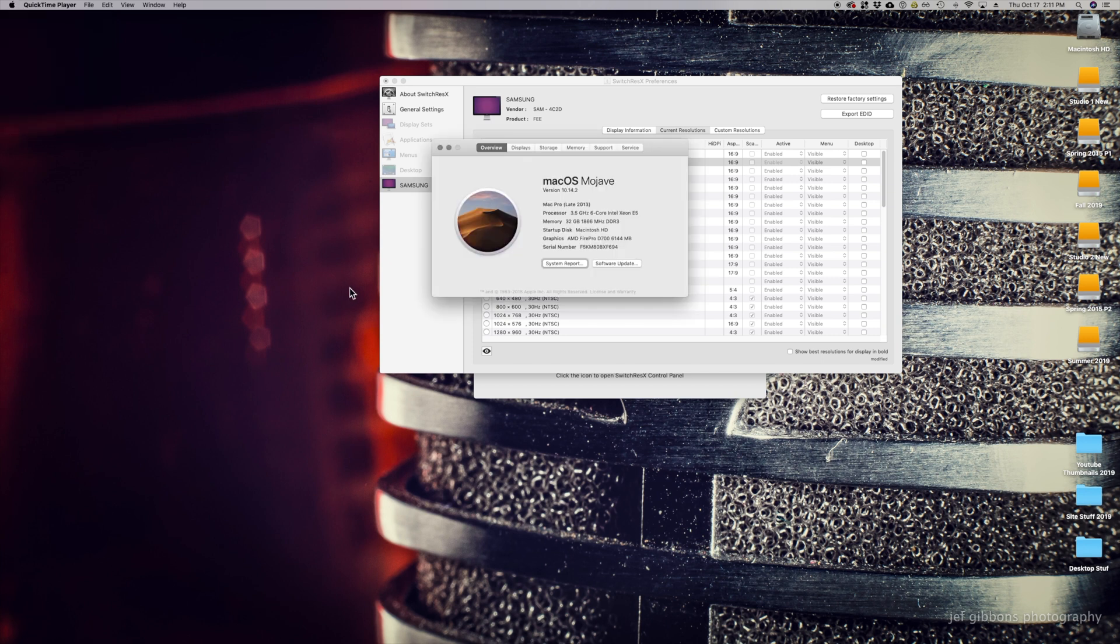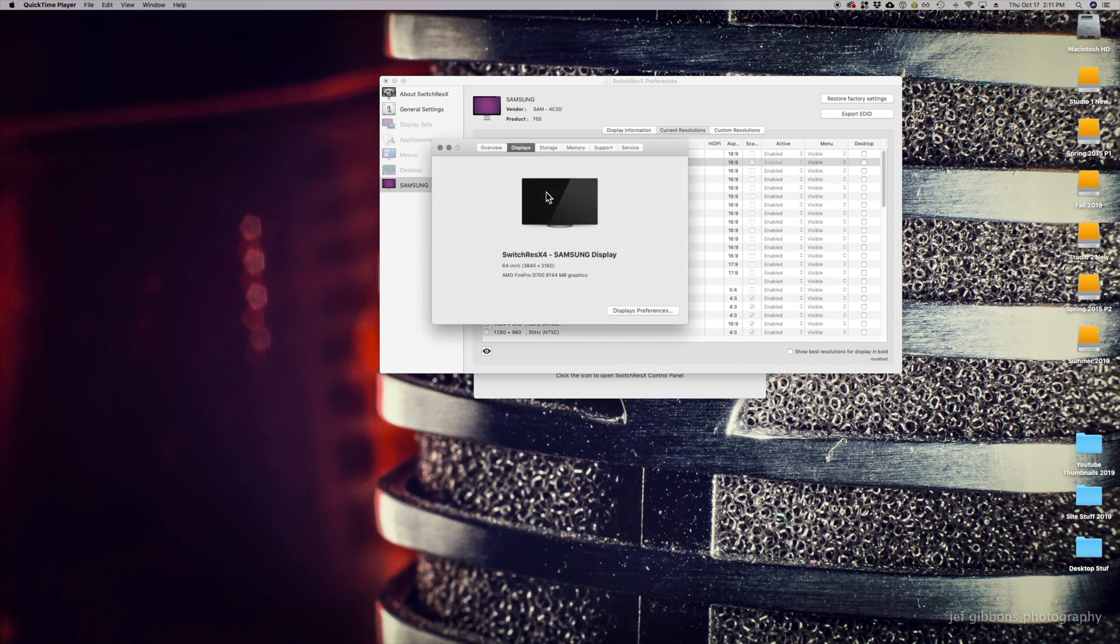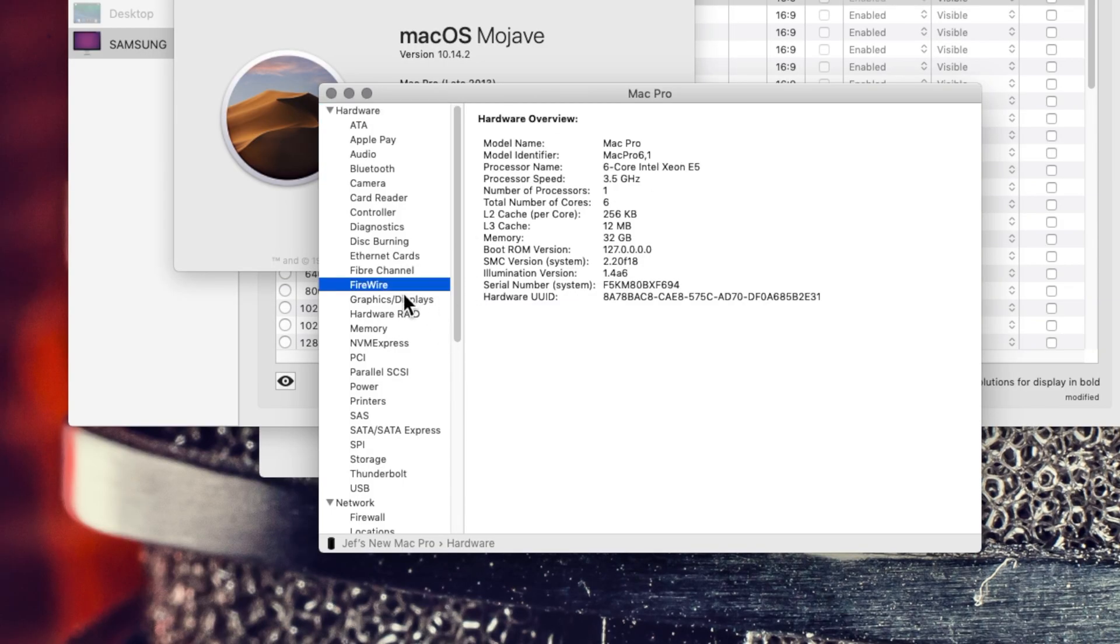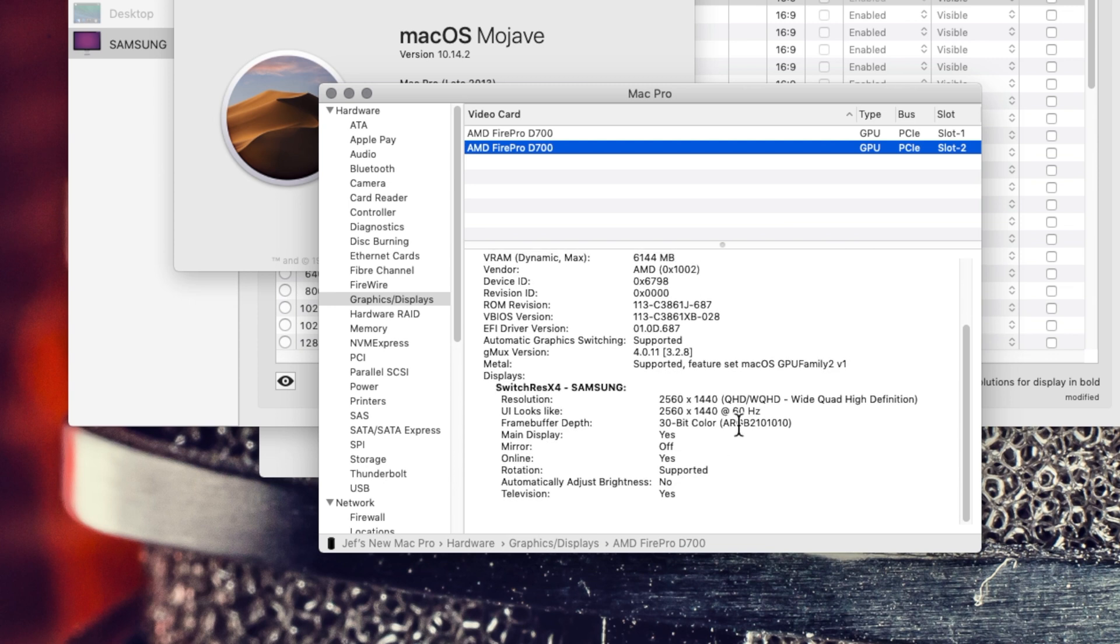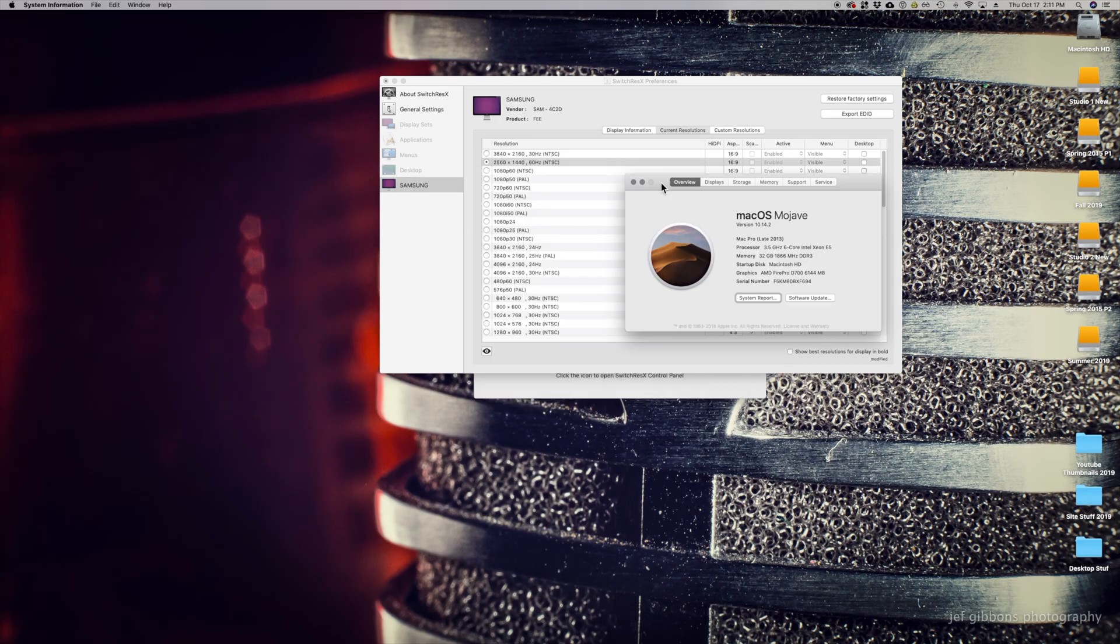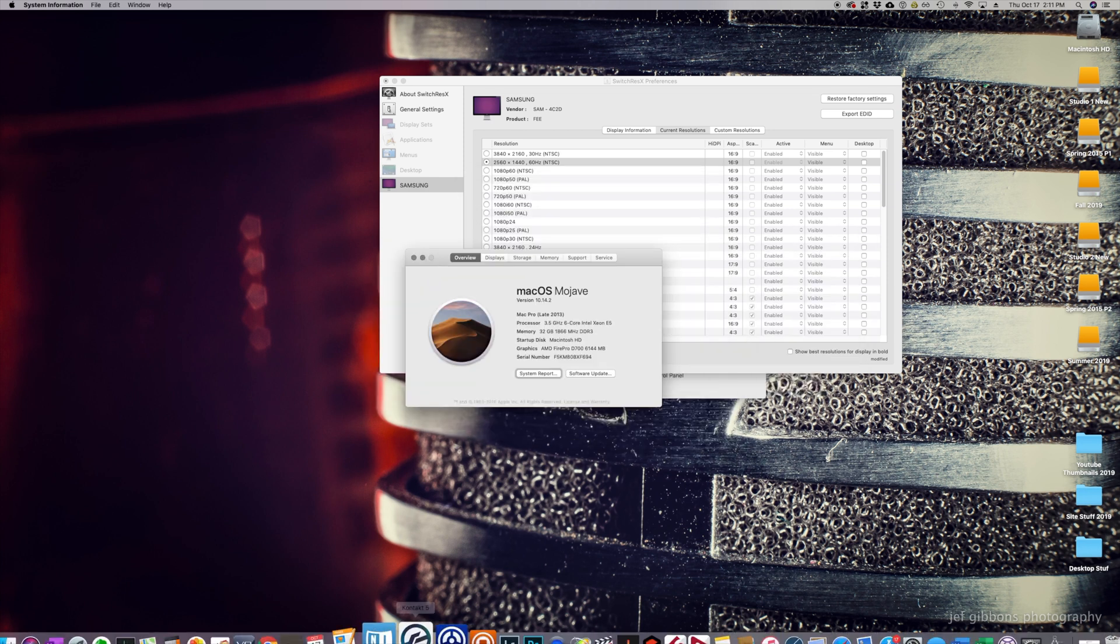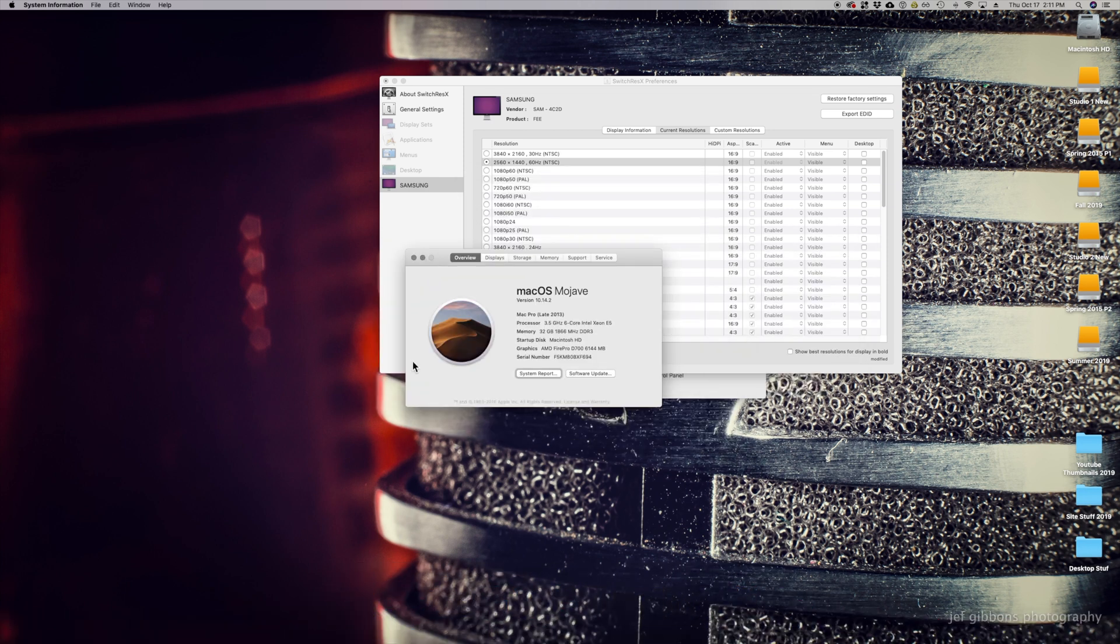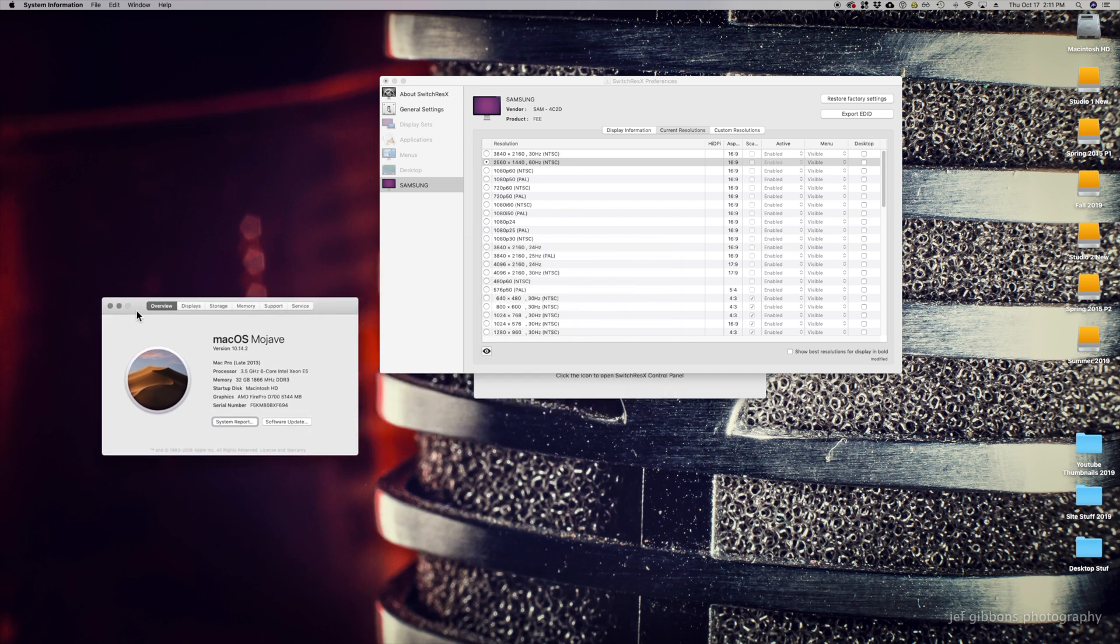I can verify that at About This Mac, Overview and System Report, and then I go to Graphics Displays. I can see that it is running at 60 Hertz. And if I look at the screen, you can also tell that it's running at 60 Hertz because everything is smooth and looks exactly the way it should.